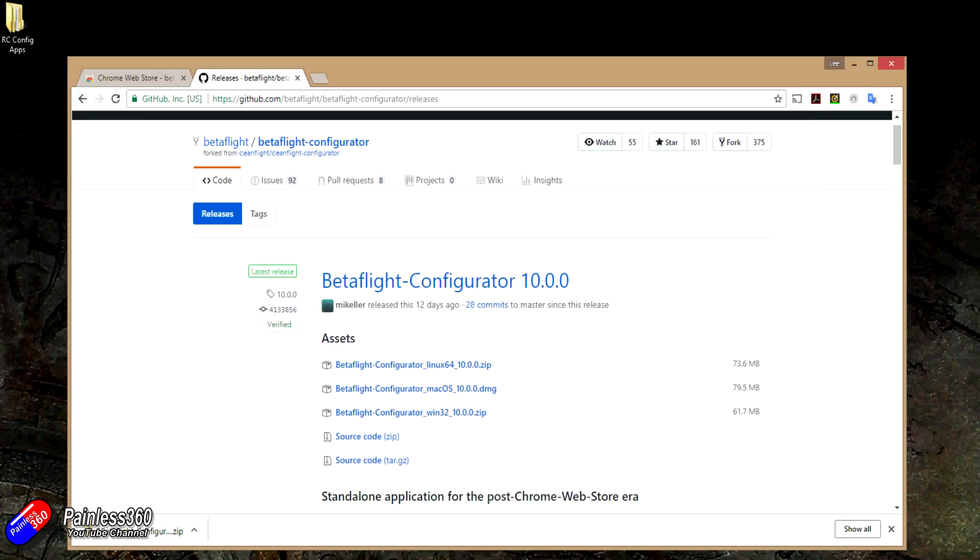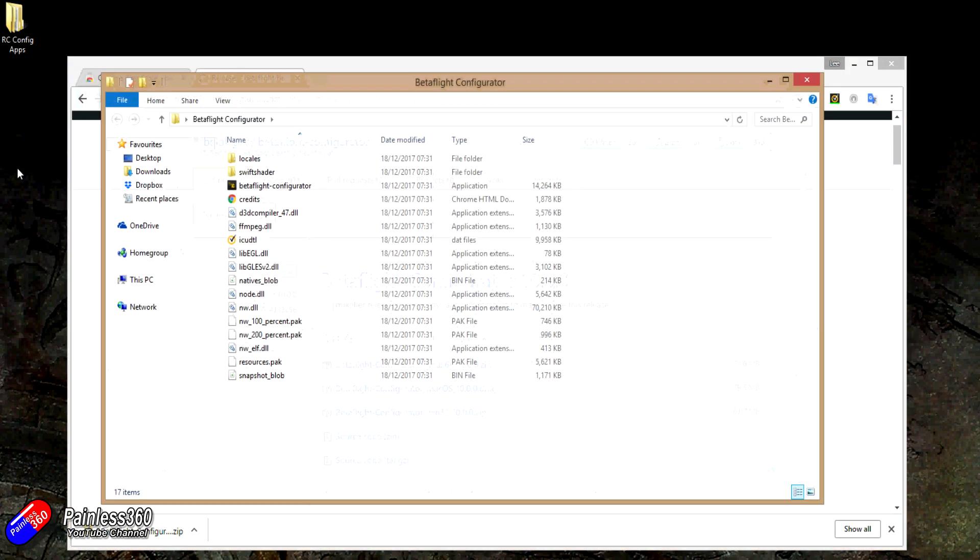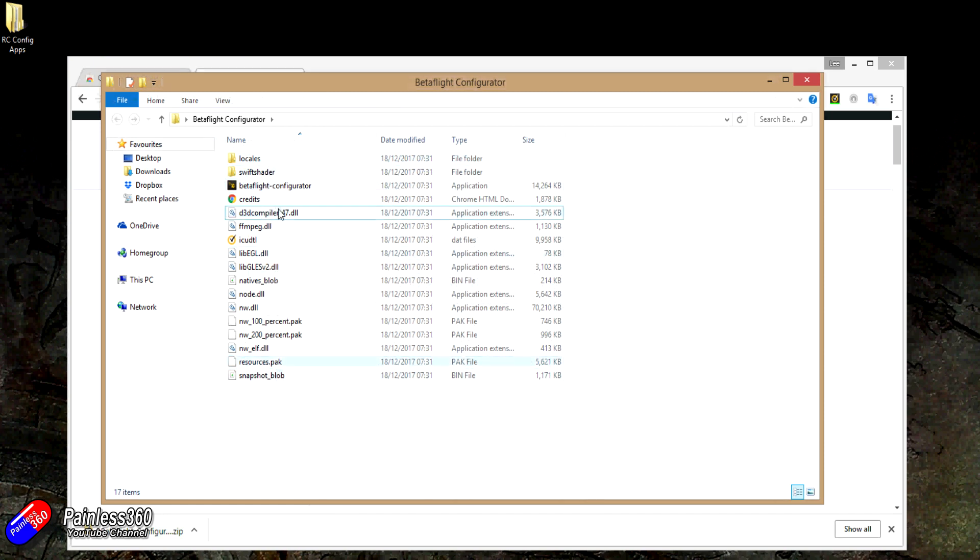You can just copy that onto your desktop. And then if you double click on that new folder, then inside are all the files that you need. And the one you need to double click is Betaflight configurator.